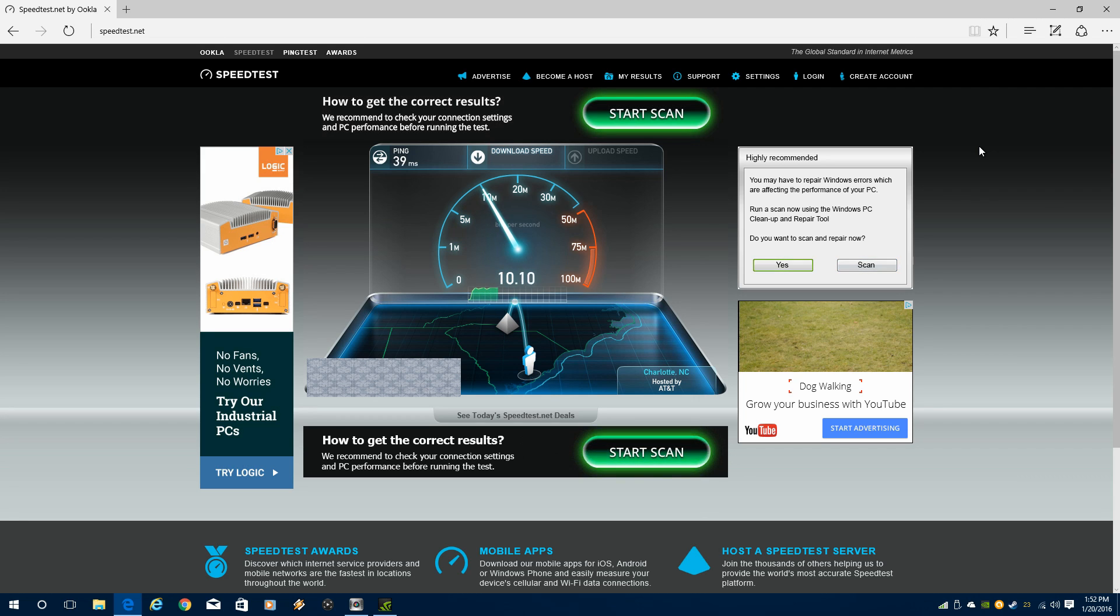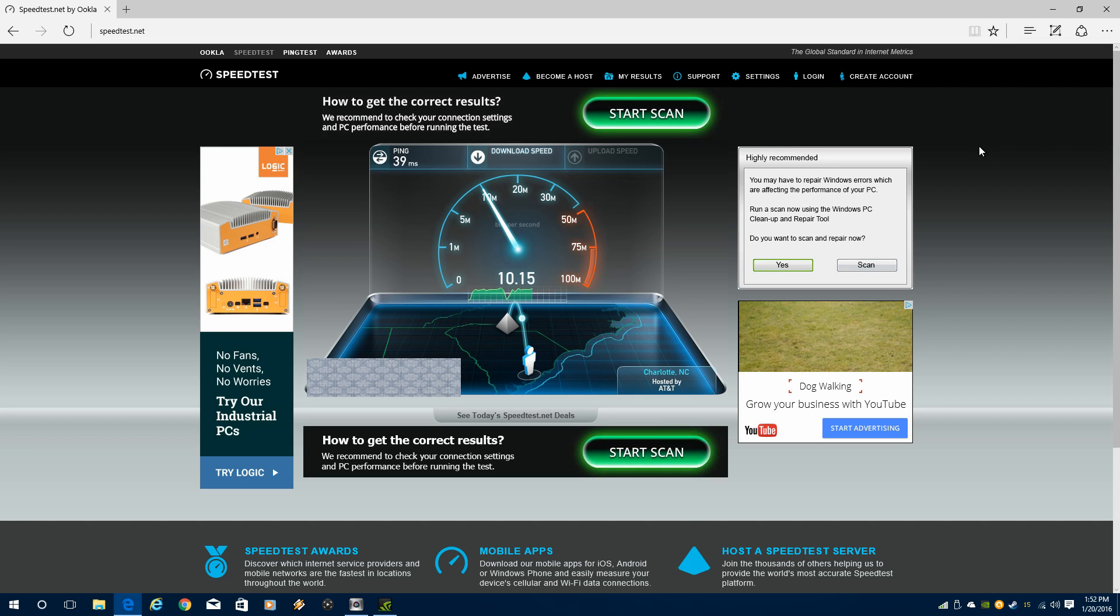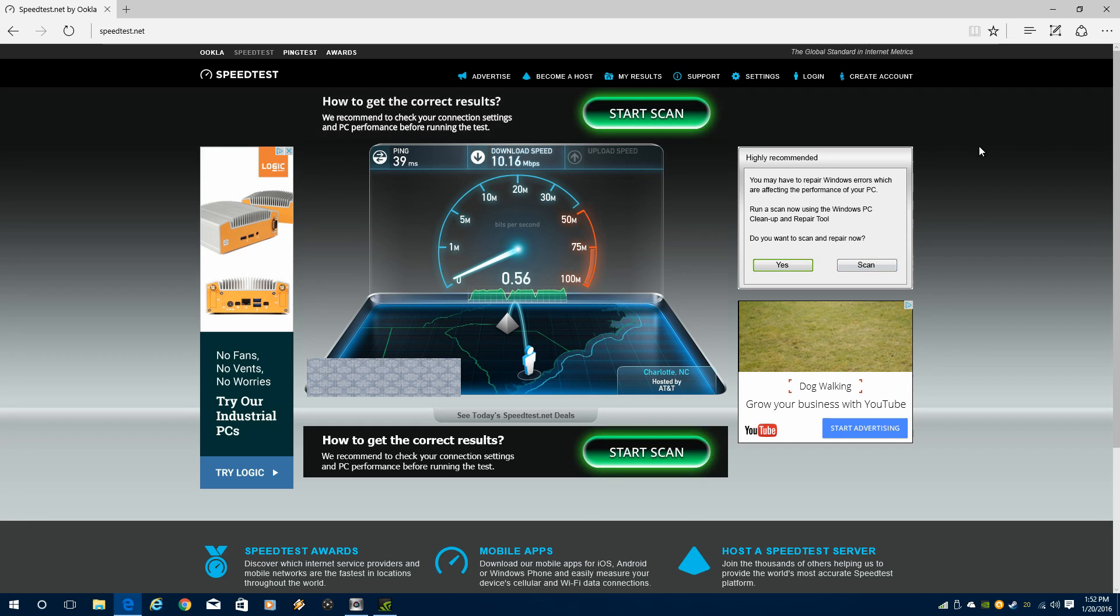And right now, with just the three little wireless antennas, I'm getting about 9.5 upwards of 10 megabits per second. So about half of what my internet speed should be. Now, of course, depending on time of day and all that kind of good stuff, internet speed can fluctuate. So I'm not expecting to get 20 on the dot, but I should be getting close to that.